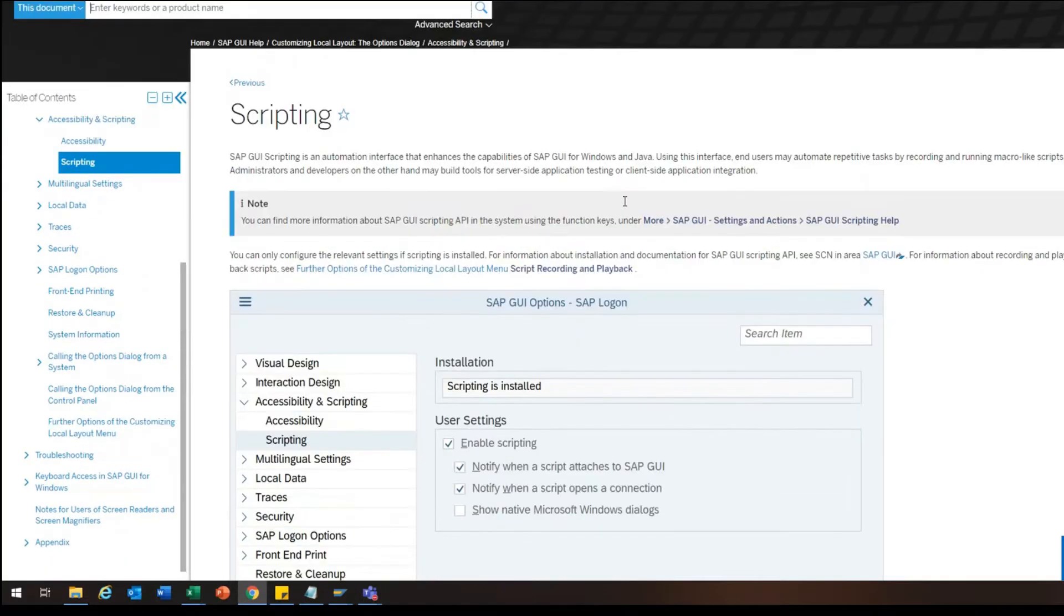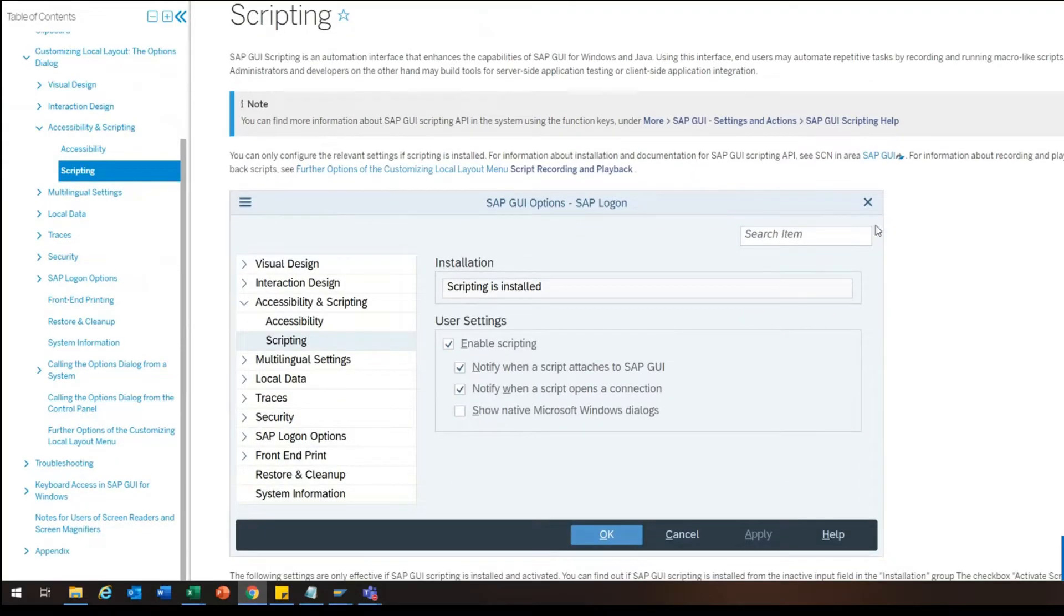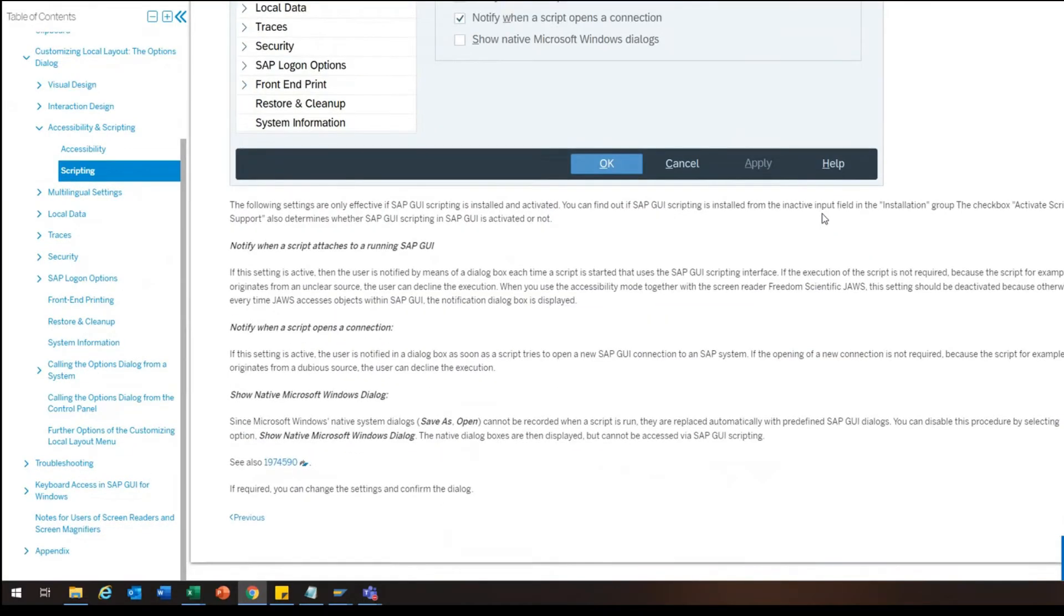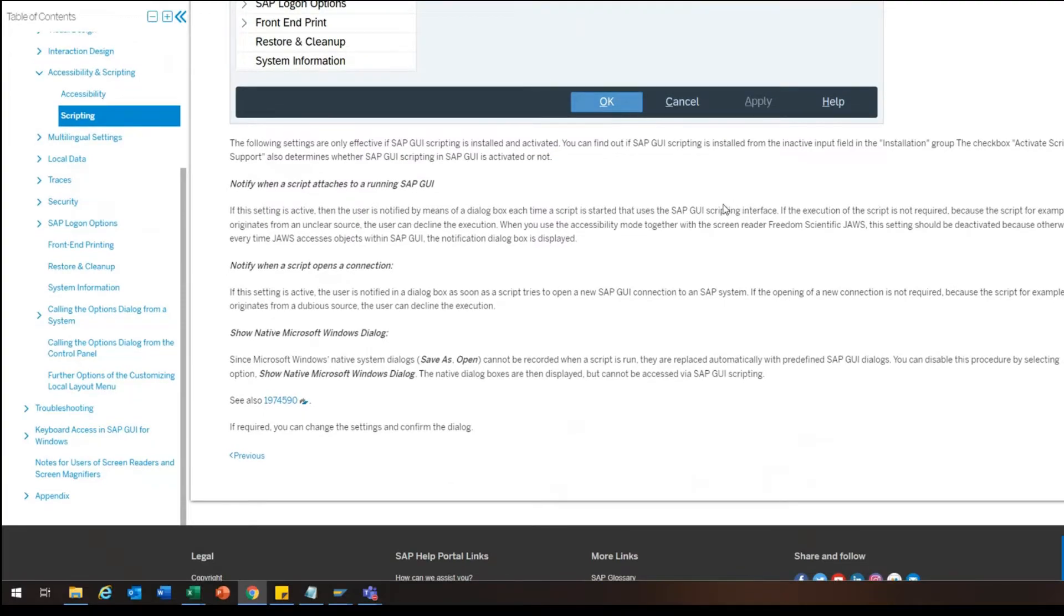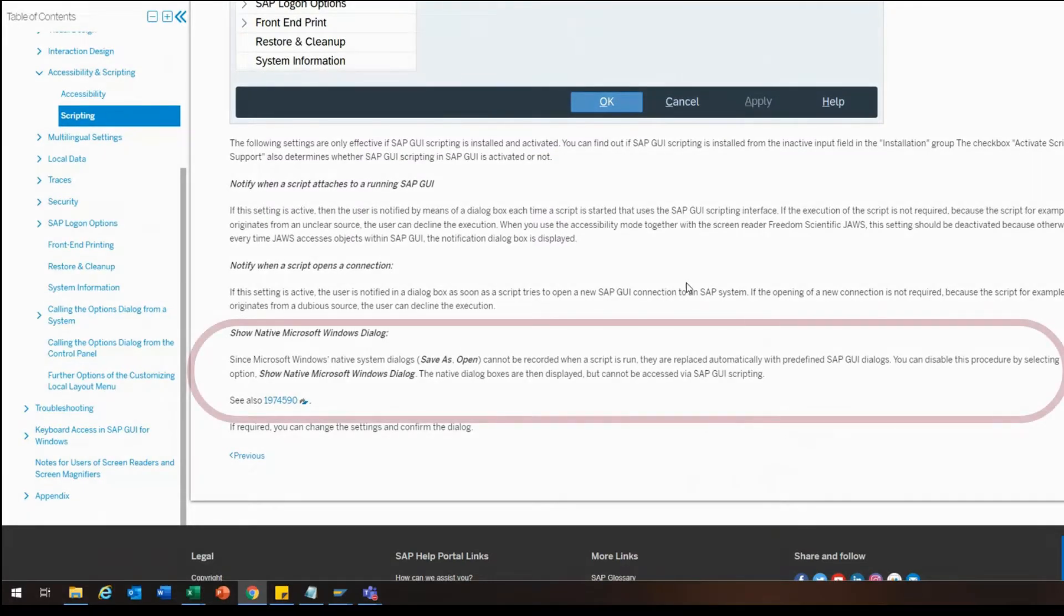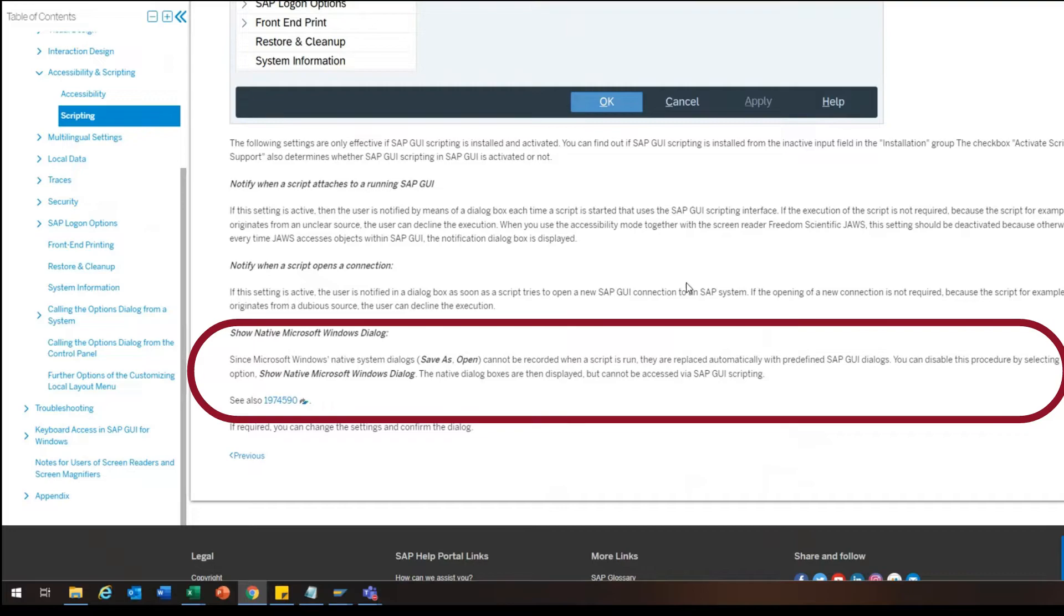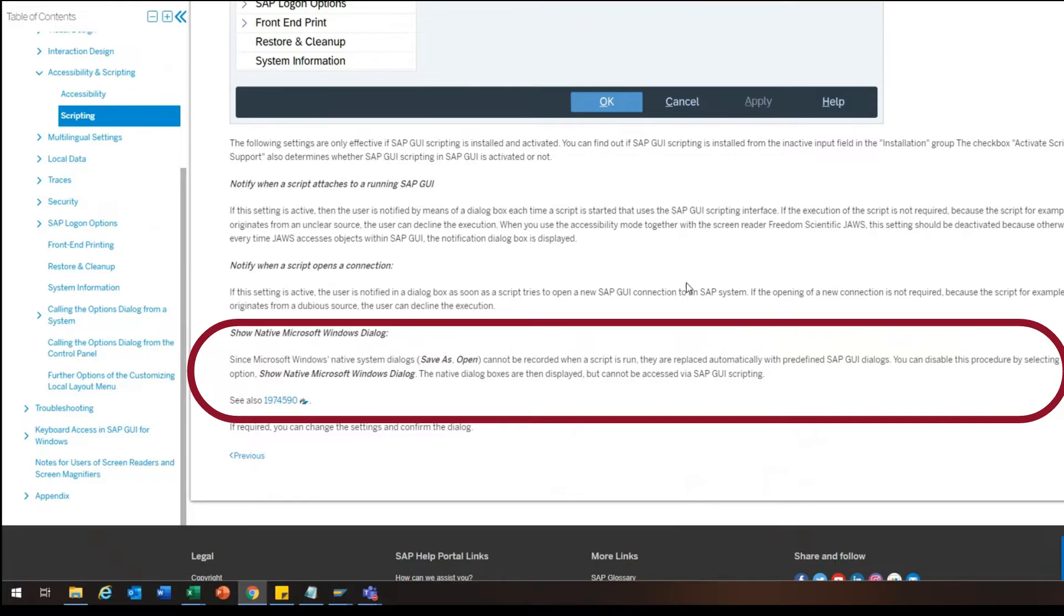The best summary would be the quote from the SAP help site: Since Microsoft Windows native system dialogs, save as and open, cannot be recorded when a script is run, they are replaced automatically with predefined SAP GUI dialogs. You can disable this procedure by selecting the option show native Microsoft Windows dialog. The native dialog boxes are then displayed, but they cannot be accessed via SAP GUI scripting.